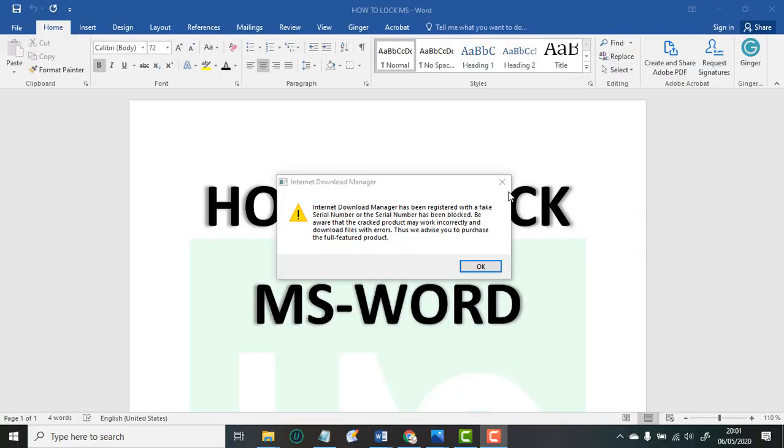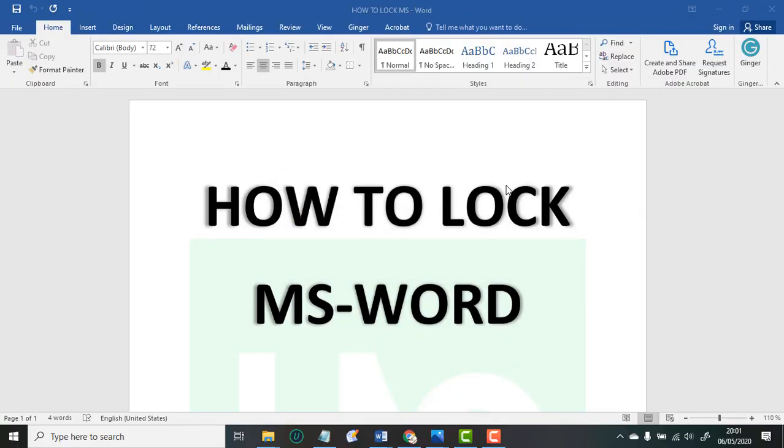Alright, hello guys. Welcome to this video. I'll be showing you how to lock a Word file or Word document, or any project that you complete for a client. Some clients are very